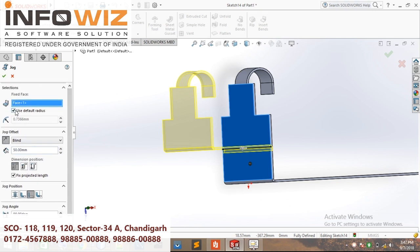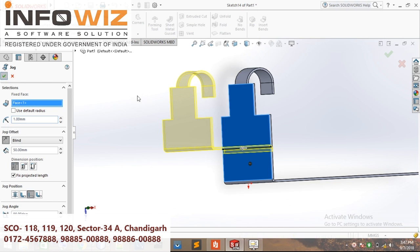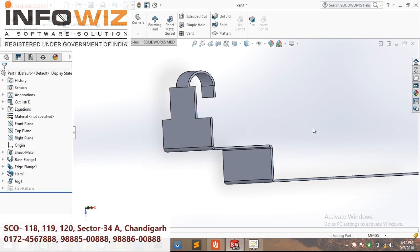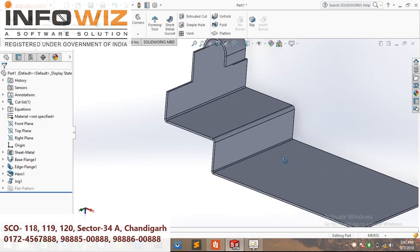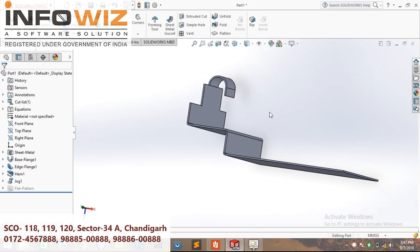Here you can put the radius — use default radius — as like 1 mm, 2 mm, as per your requirement. Then click the green tick. This is the jogged dimension.